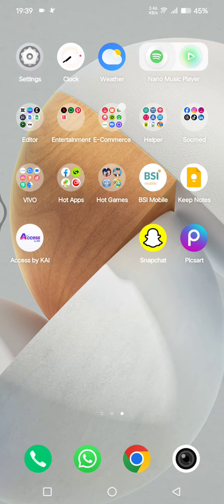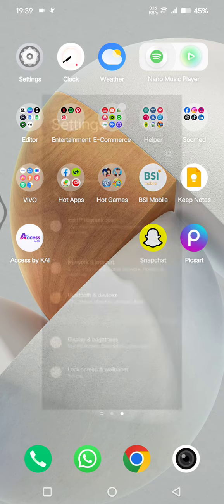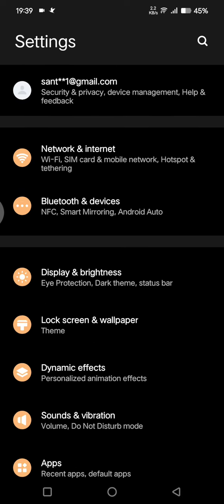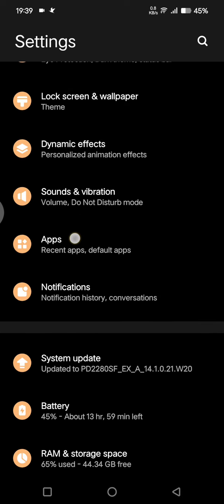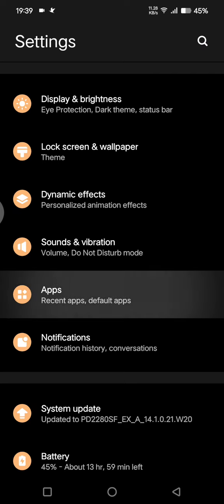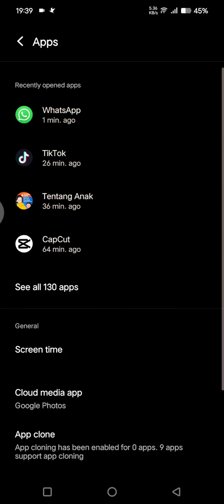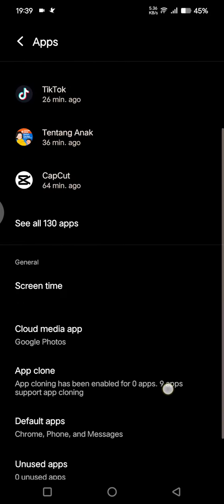So the first thing that you can do is create dual apps or clone apps. You can just go to your settings until you find the app settings, tap on that, then just scroll down.